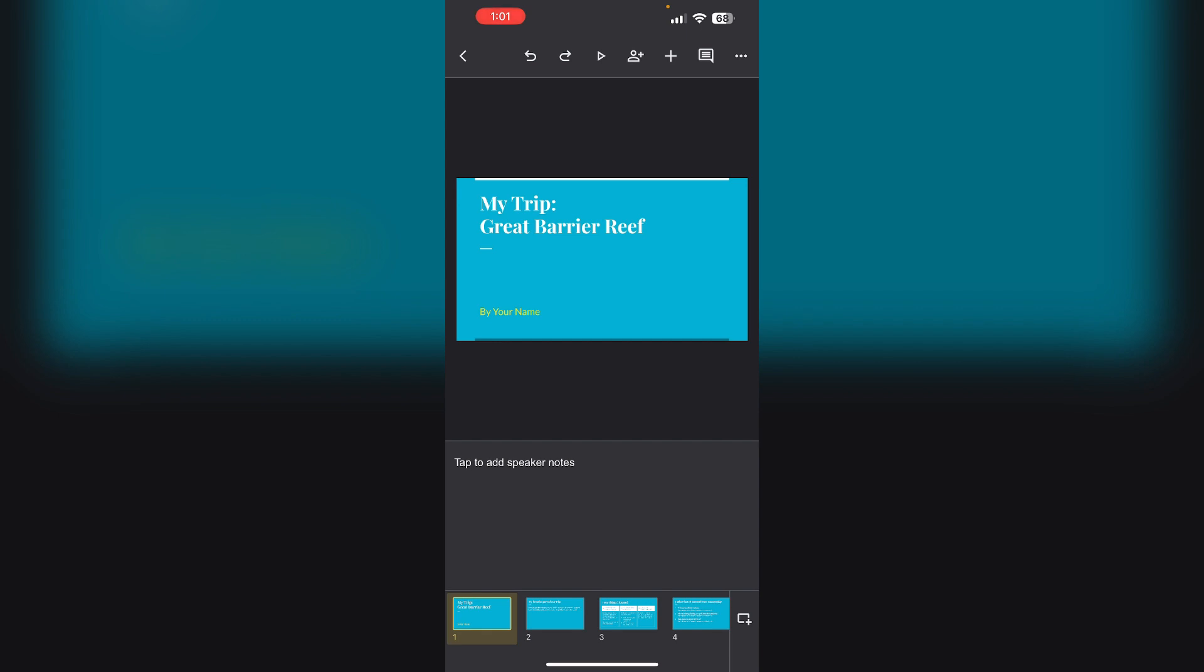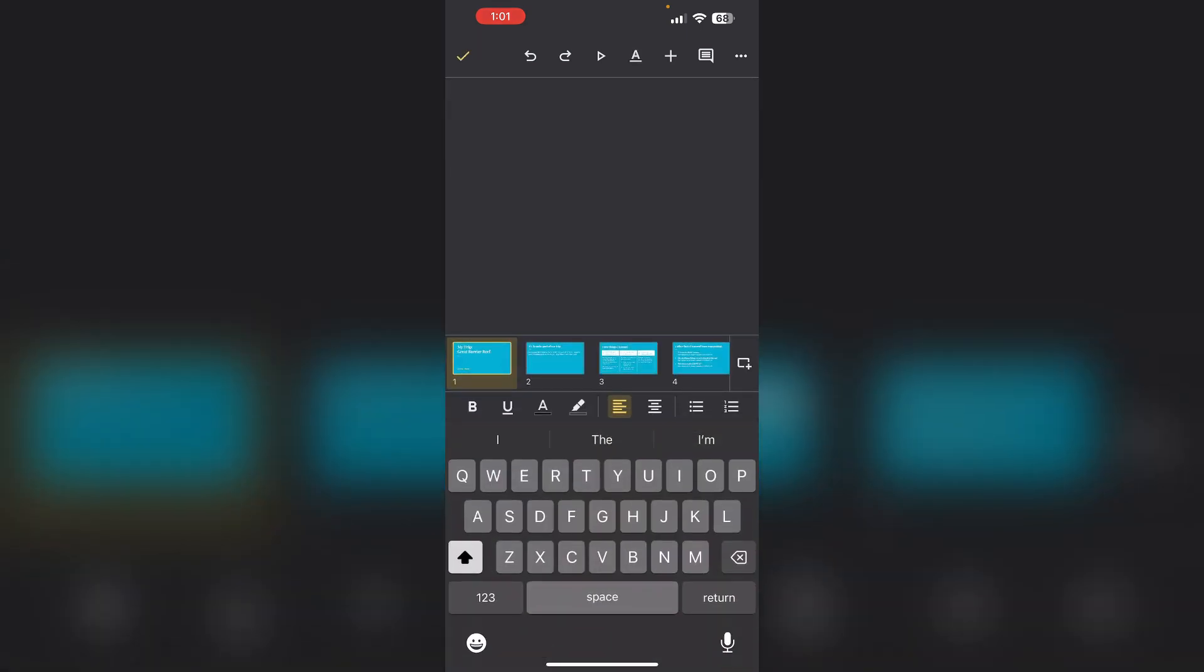Now you can tap to add speaker notes. Add your notes and after adding them, click on the OK button on the top left corner.